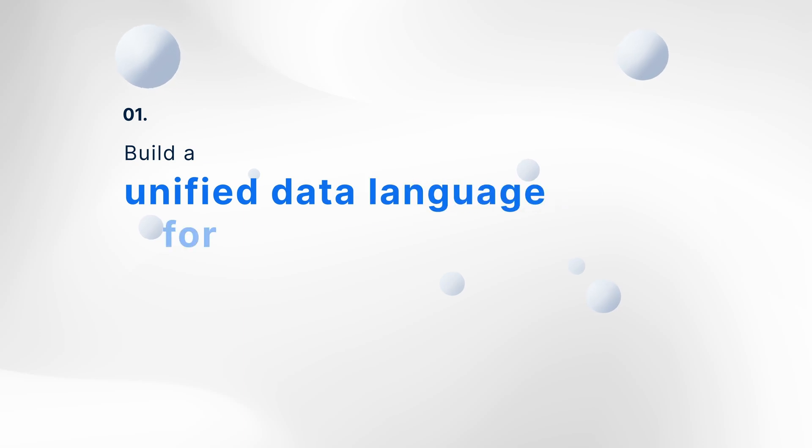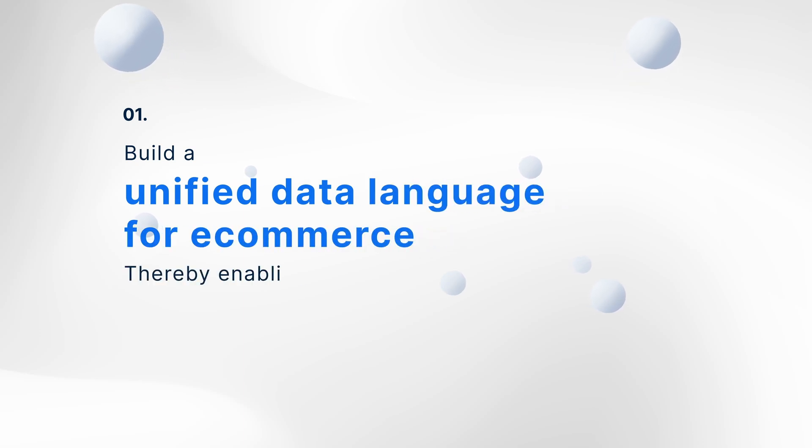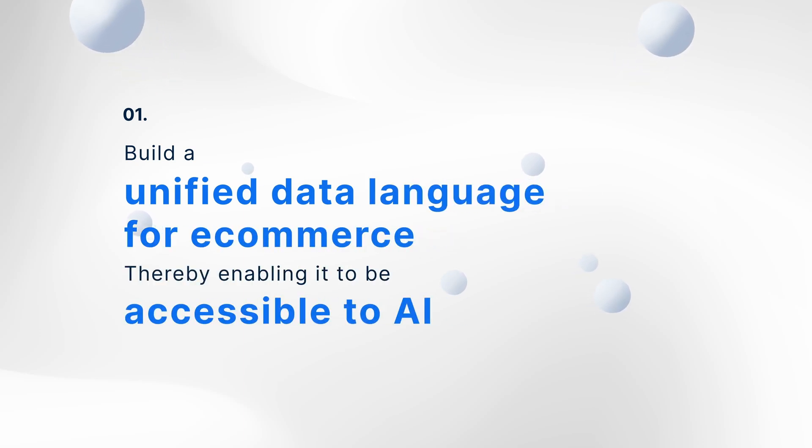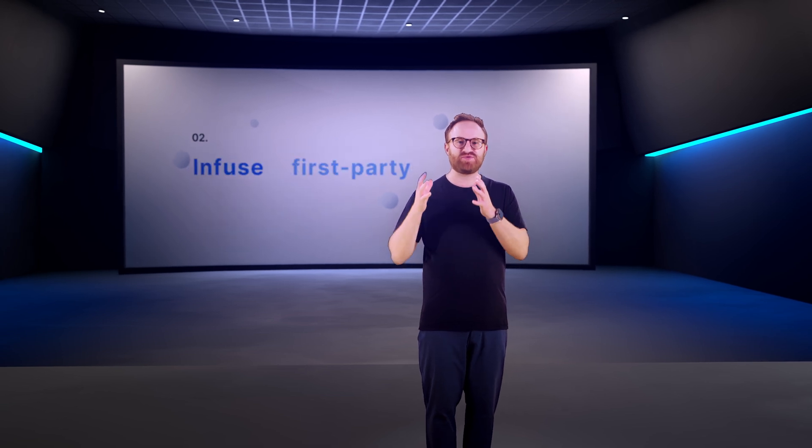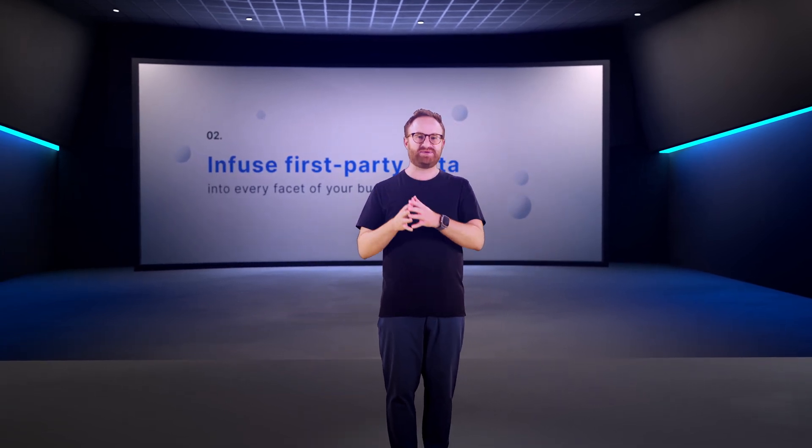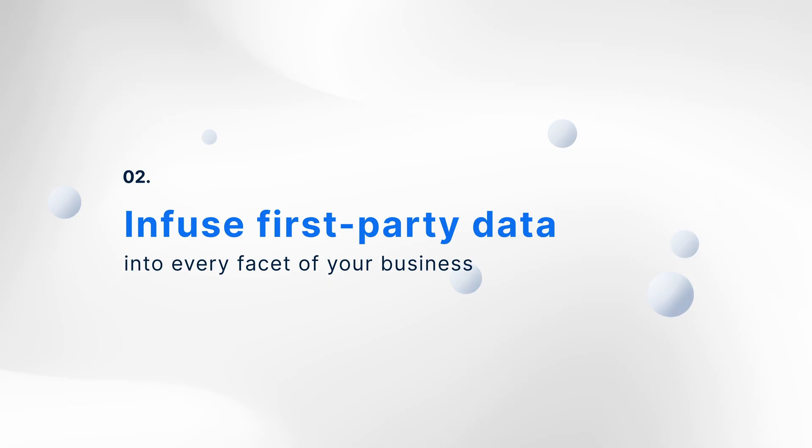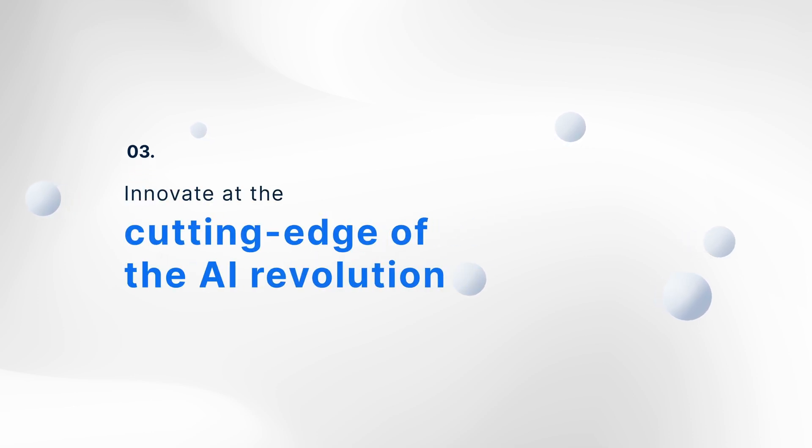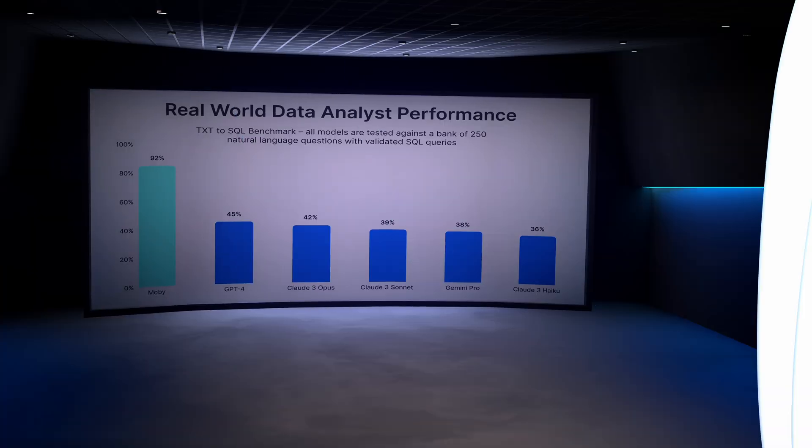Our mission has been to empower you to build the business of your dreams. And our belief is that data and AI are the vehicles to help you achieve those goals. Since our inception in 2021, and especially over the last year, our focus has been relentless. First, build a unified data language for e-commerce, thereby enabling it to be accessible for AI. Second, infusing first-party data into every facet of your business. Third, innovating at the cutting edge of the AI revolution.